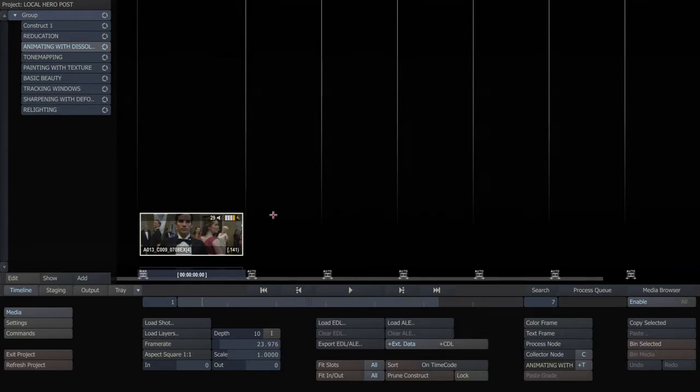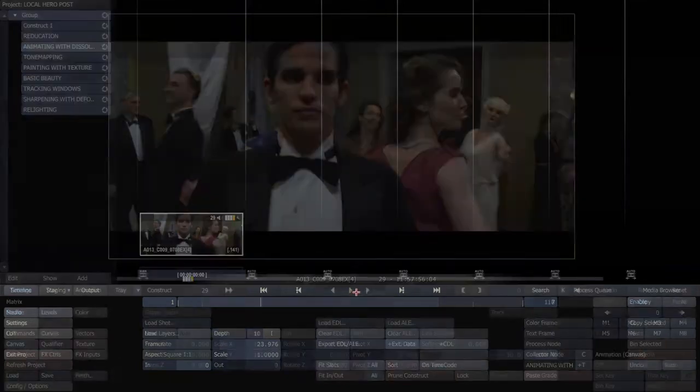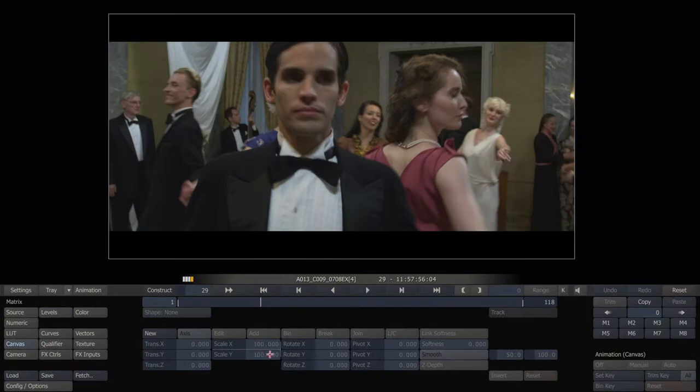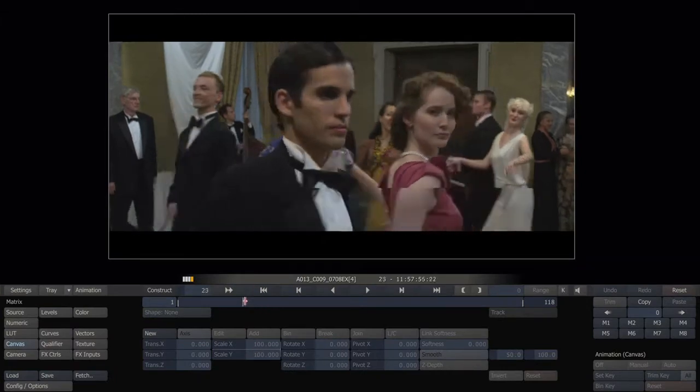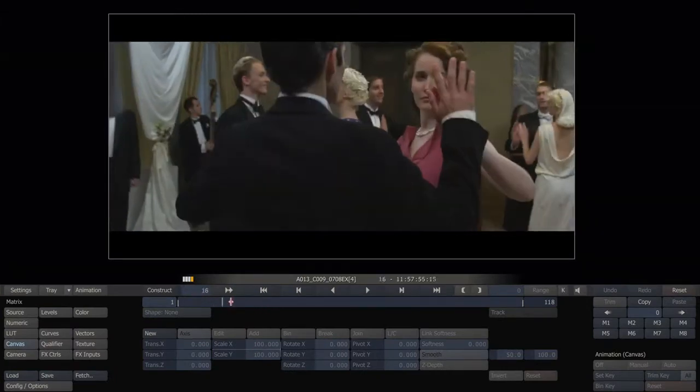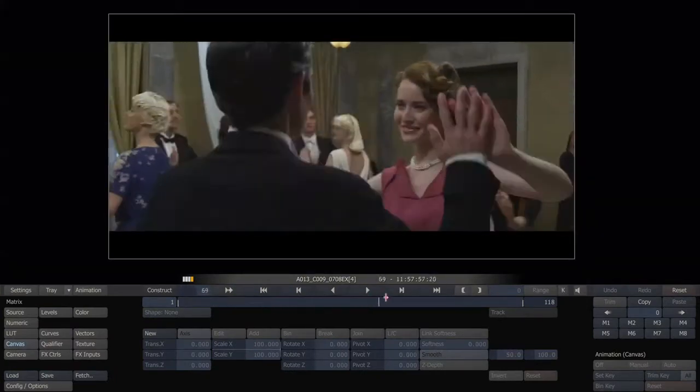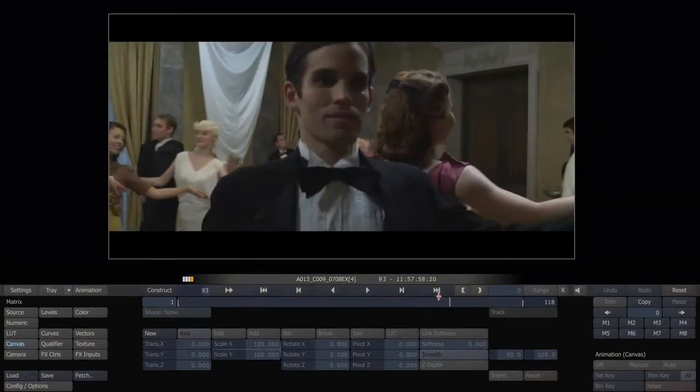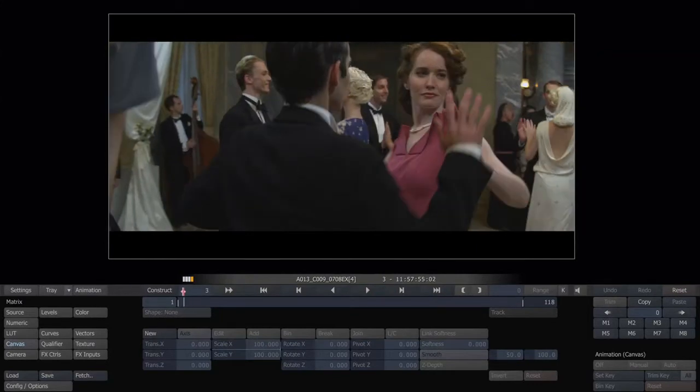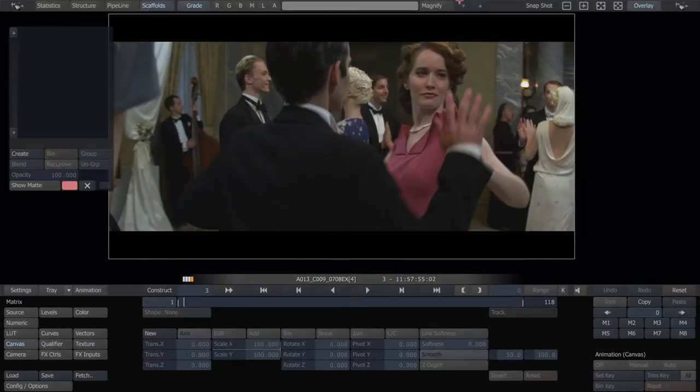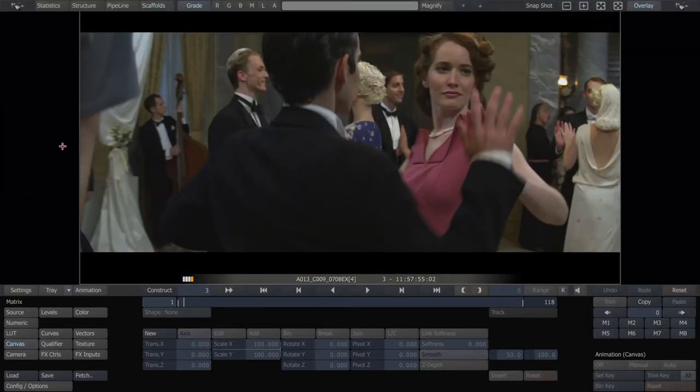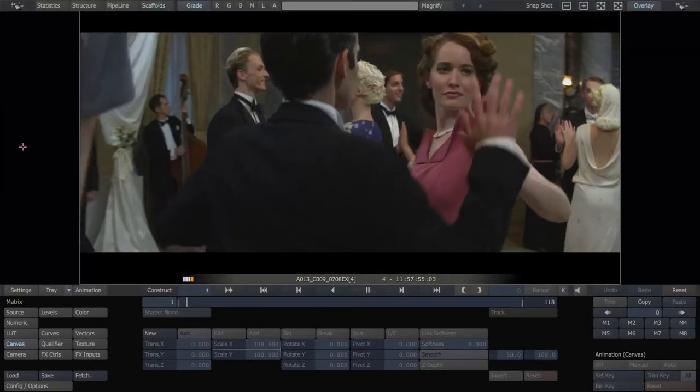So here we have a shot that is a perfect example of something you could use dissolves on instead of keyframing. Let's say in this shot, the director loves this shot, except for this one moment right here.